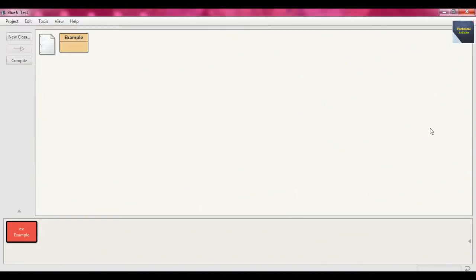In the last video, we defined a class Example and within that we provided a method void main. For the class, we instantiated the class Example - we created the object with object name ex. Then we called the method main through this object and got the output in the console.